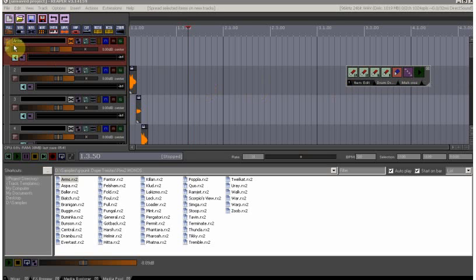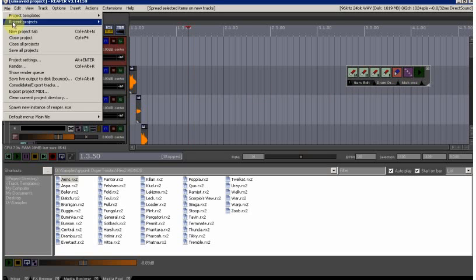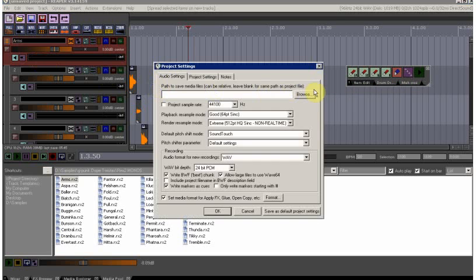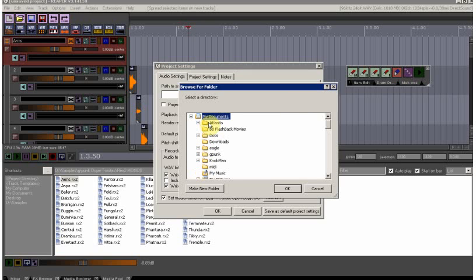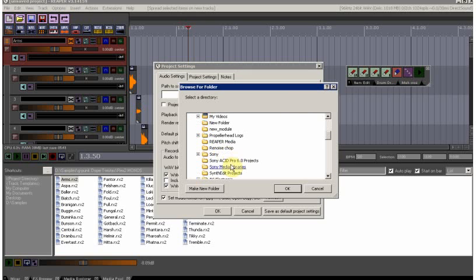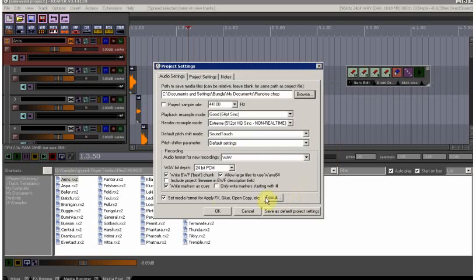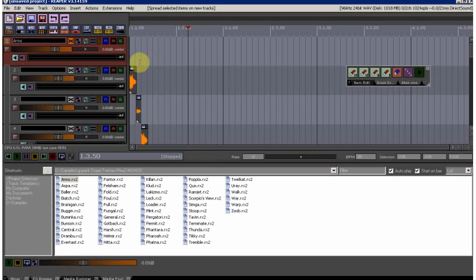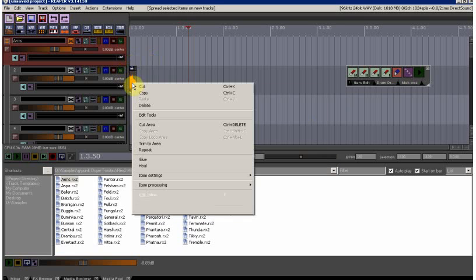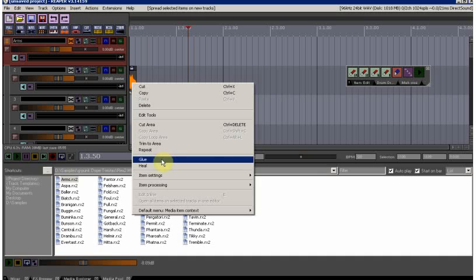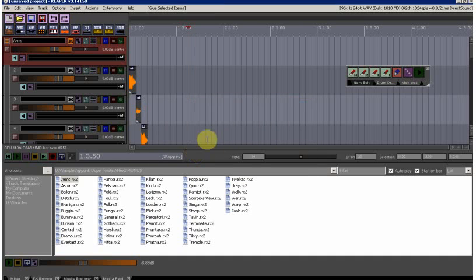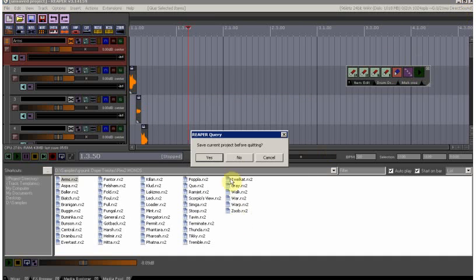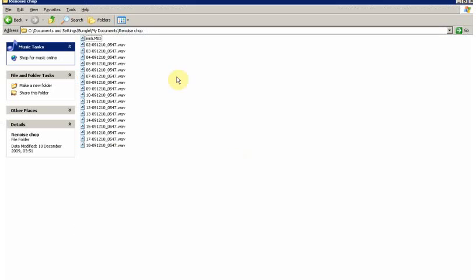I forgot to actually set my project folder, so I'm going to do that now. The reason for doing that is that when I actually glue these, they will all end up in that folder ready to go into Renoise.